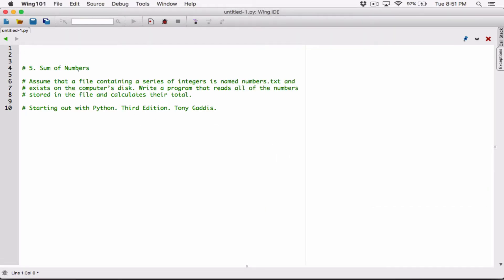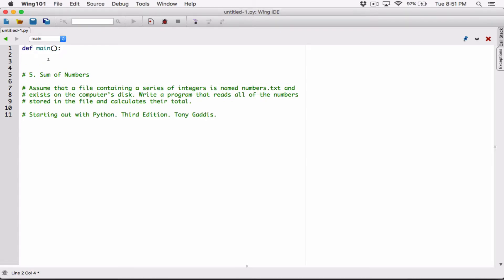Now let's go ahead and create a main function. In most programming languages, the main function or the main method is basically where your program is — it's the function that calls every other function. So let's define a main function and have our program in here. Now it's a function, so once we create it, we have to go ahead and call it.